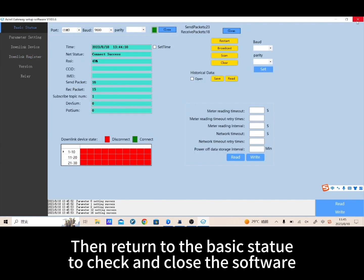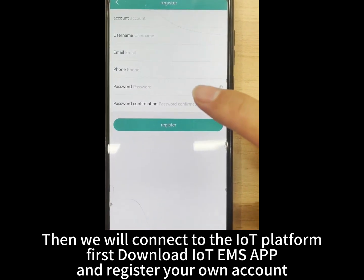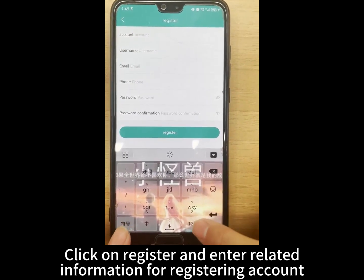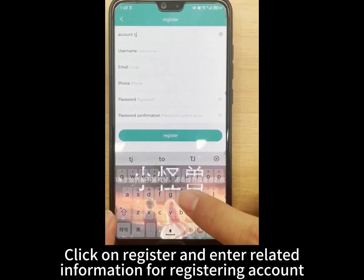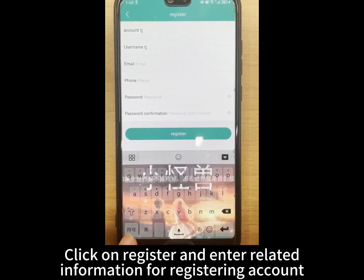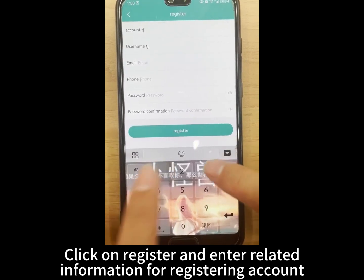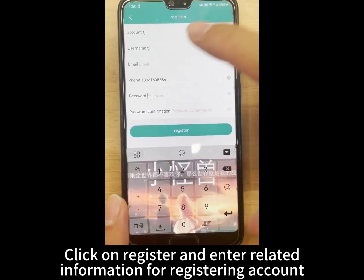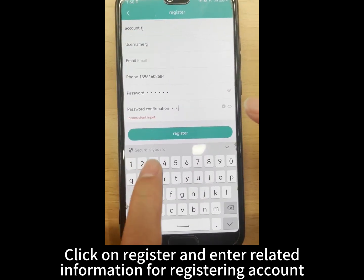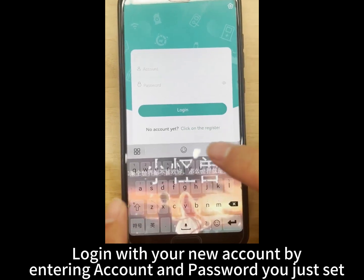Then return to the basic status to check and close the software. Next, we will connect to the EMS platform. First, download the EMS app and register your own account. Click on register and enter the required information to create your account.